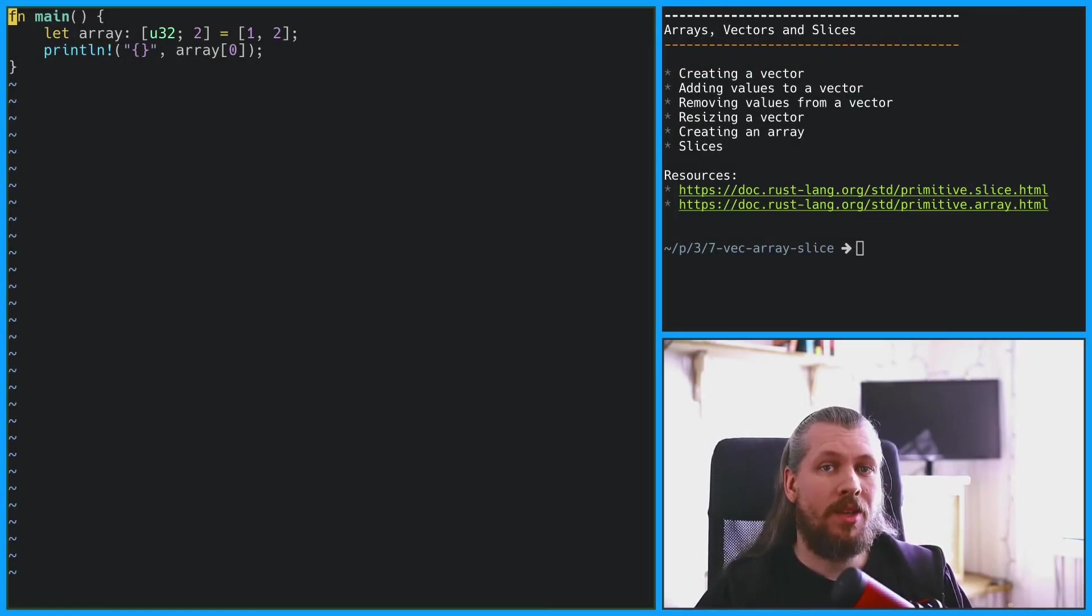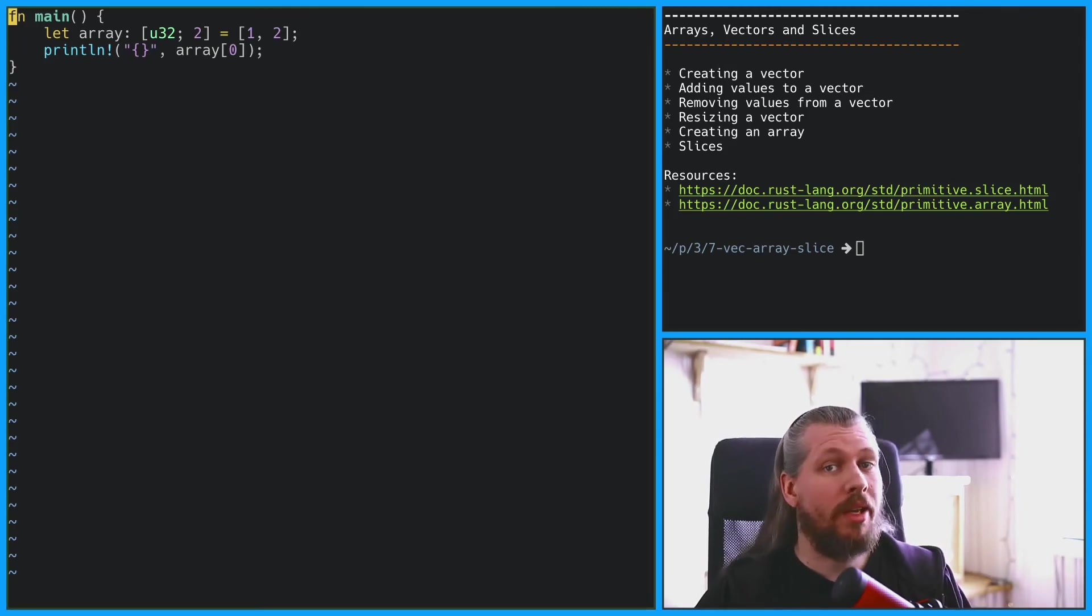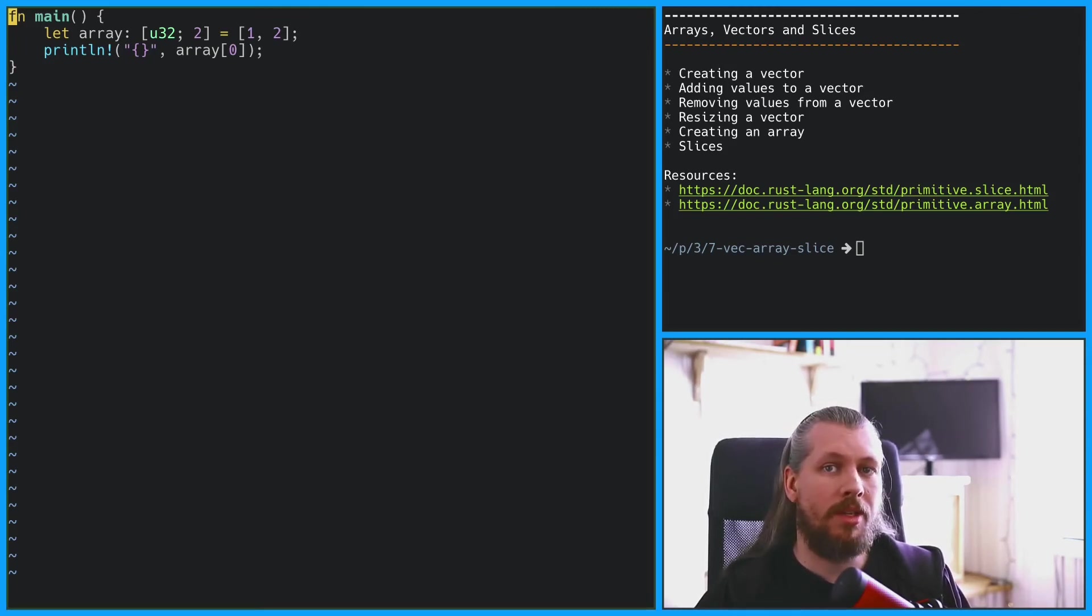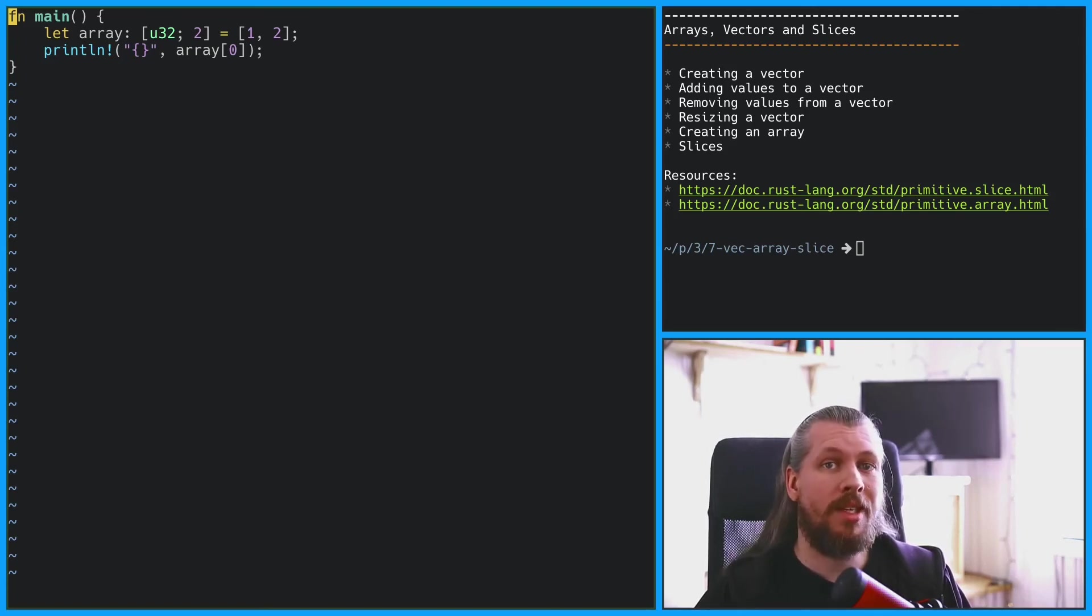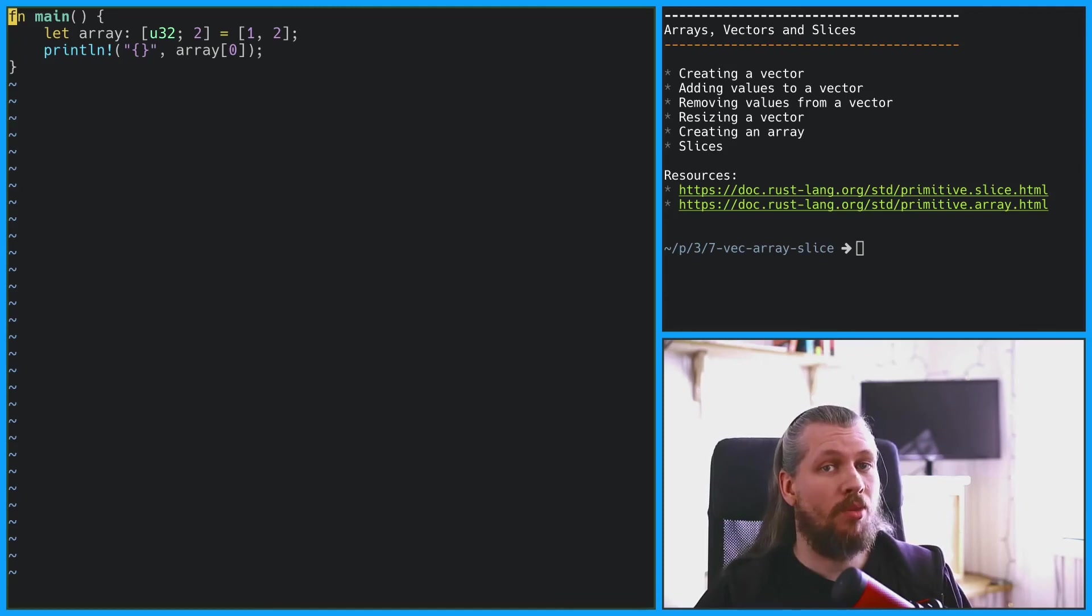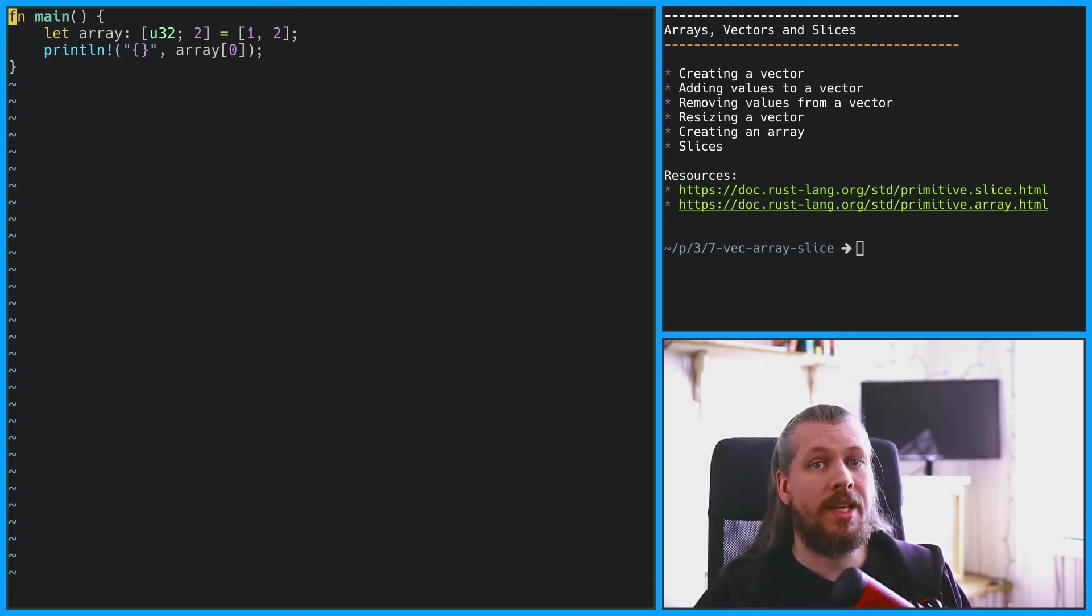The last thing to talk about are slices. You might not want to move your vector or your array every time you pass as an argument. Instead it might be worth passing a reference to one of these. However, instead of having to decide whether you want a reference to an array or a vector you can take a slice.